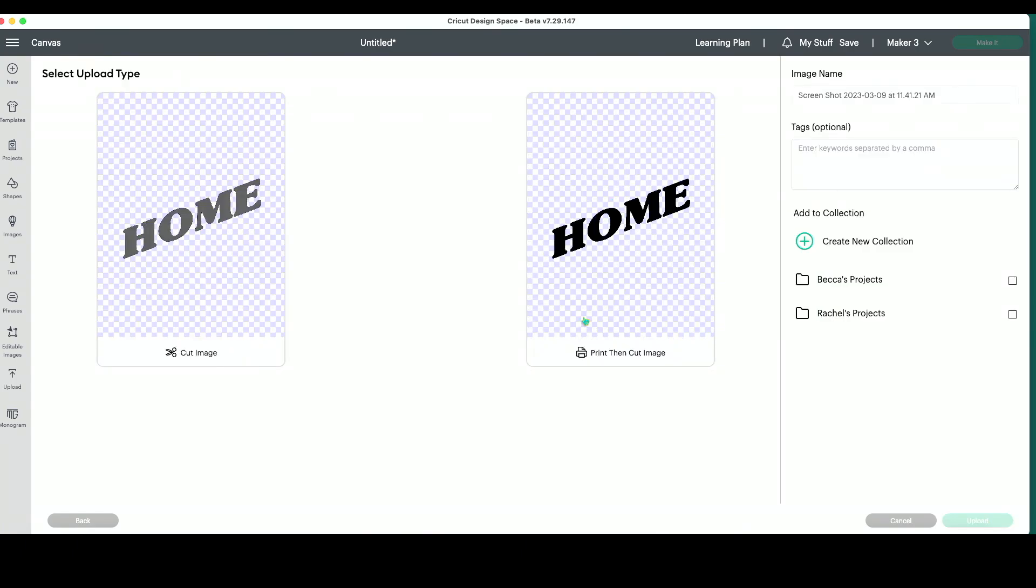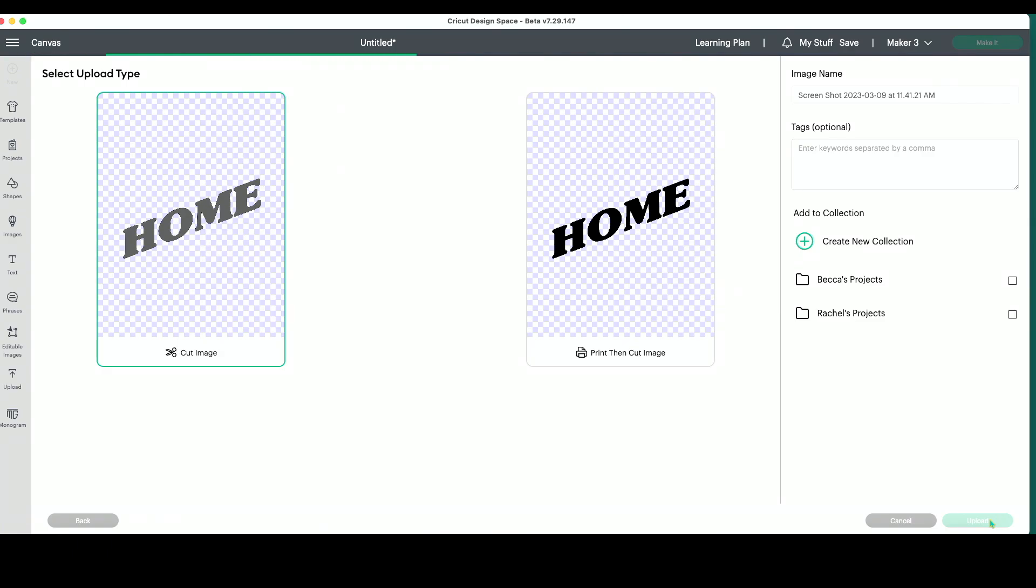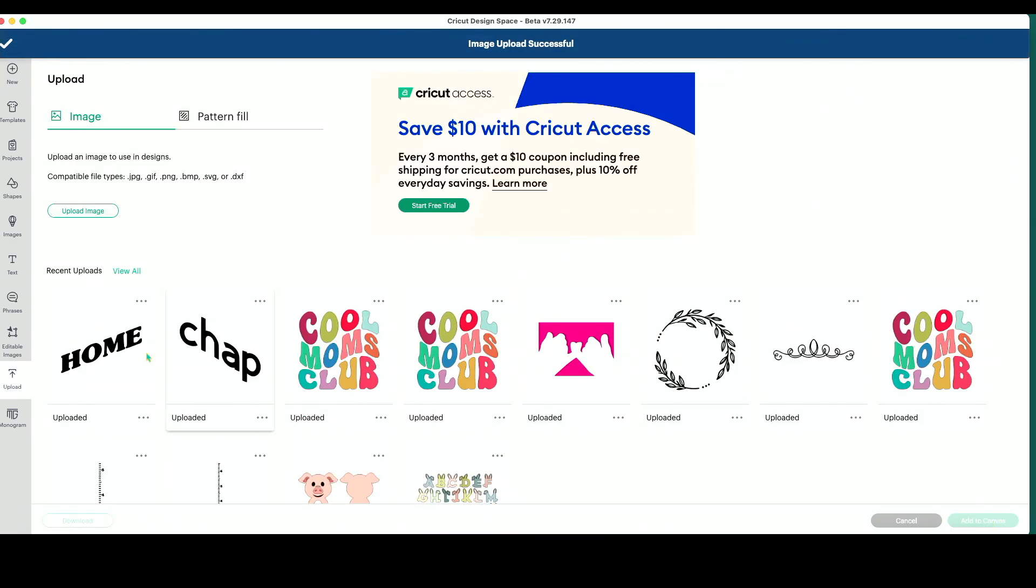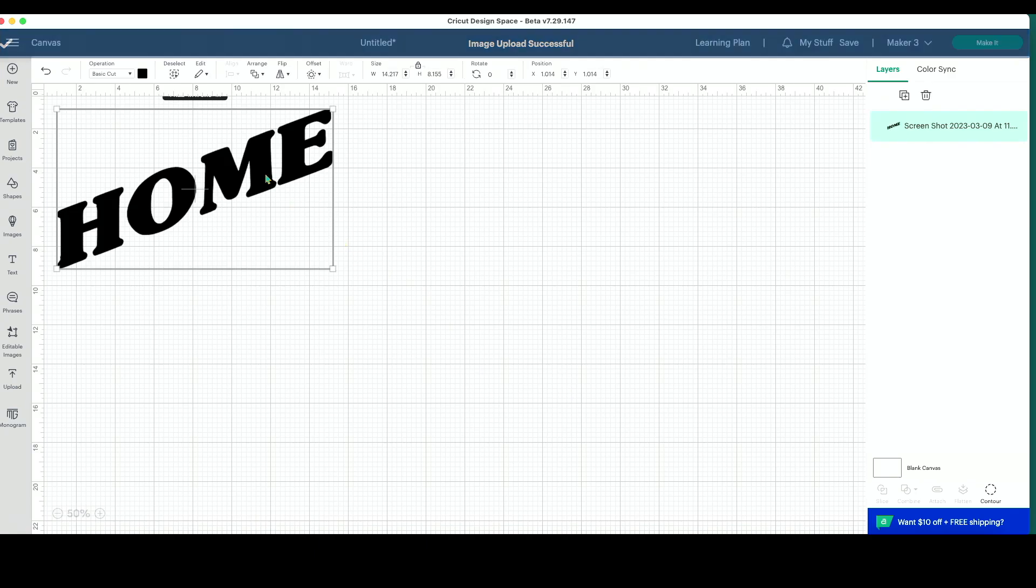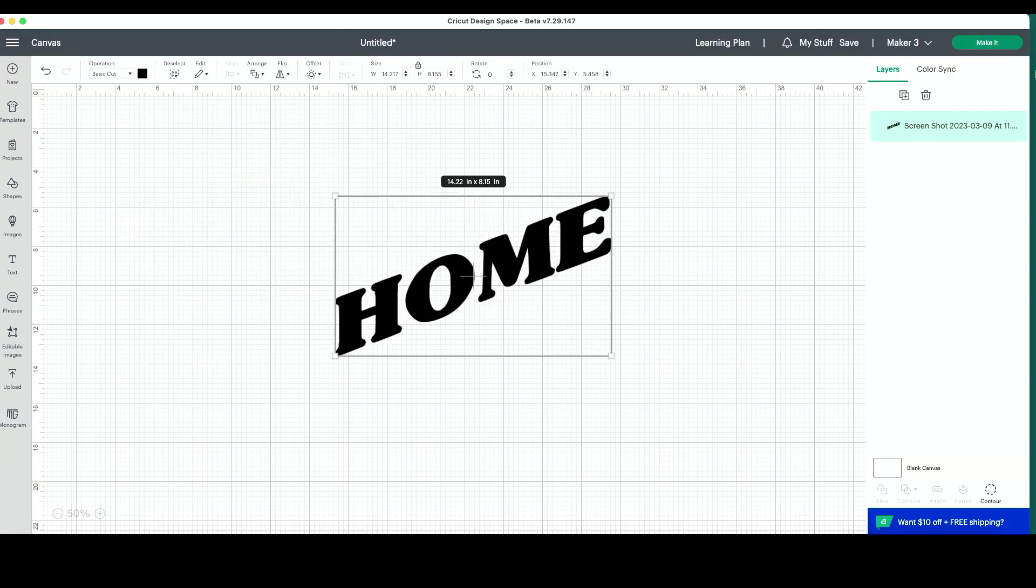And this is where you are going to not press the print and cut image option. You're going to press cut image. So this is going to upload as an SVG. Add to canvas. And now I can click and make it and cut this out.